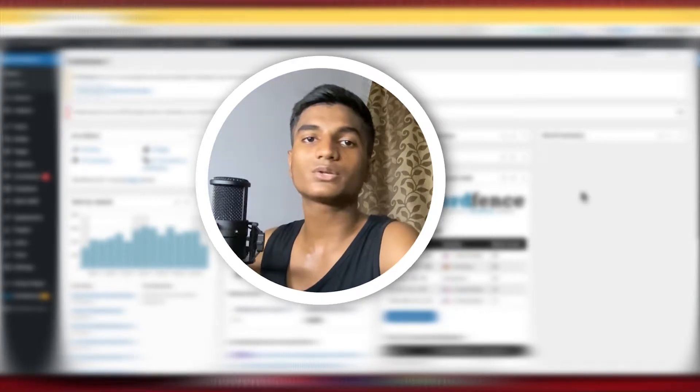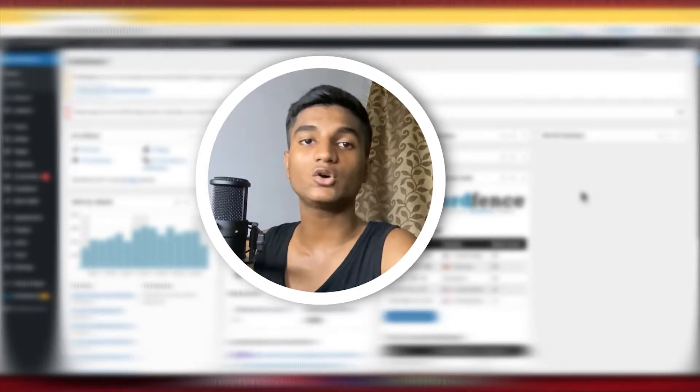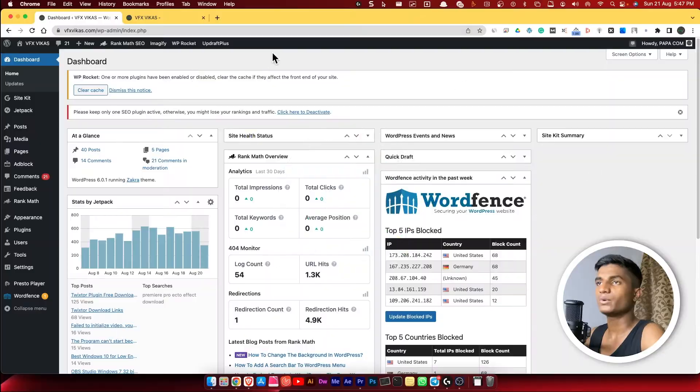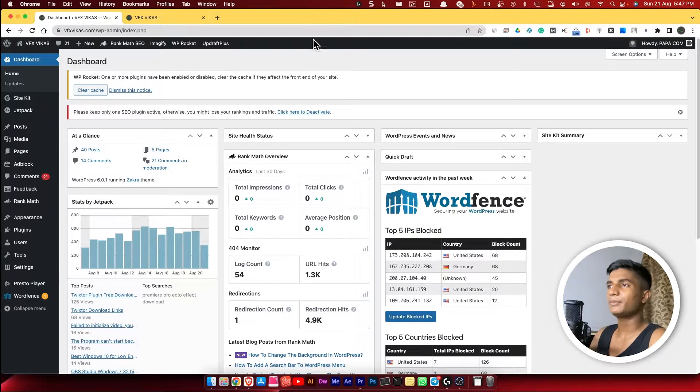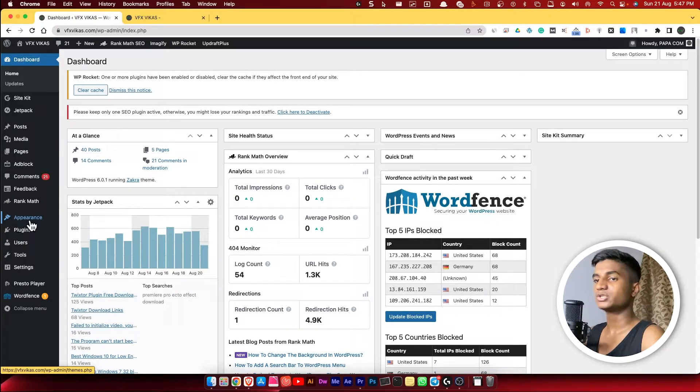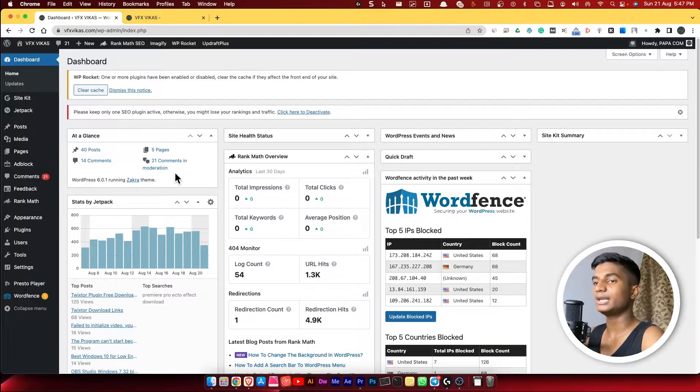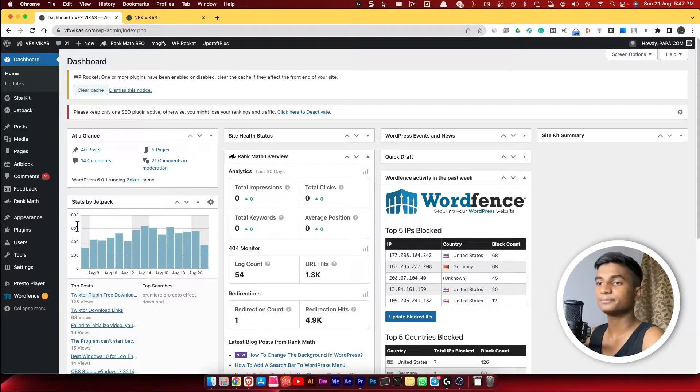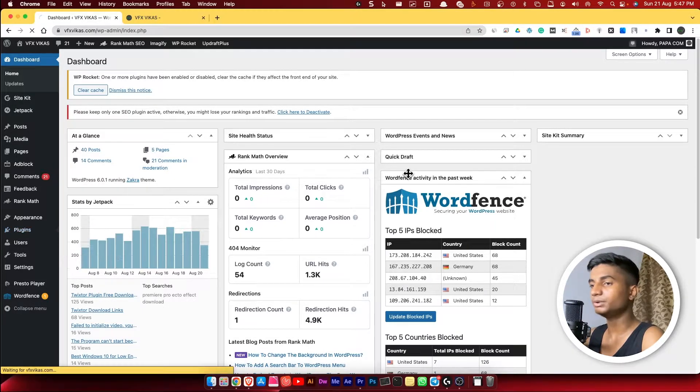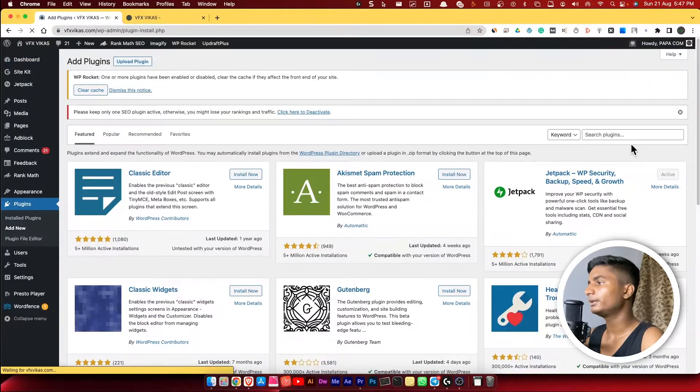Hey guys, in this video I'll show you how to hide a single or specific post from my WordPress website. As you can see right here, I am on my dashboard of my WordPress website. So what I'm going to do is install a plugin called Unlist Posts and Pages. Click on Plugins and click on Add New.